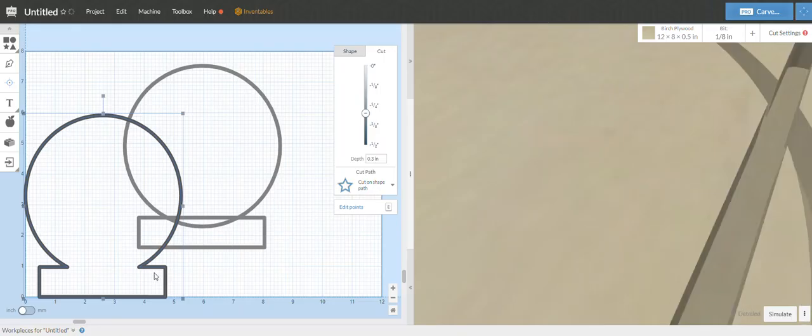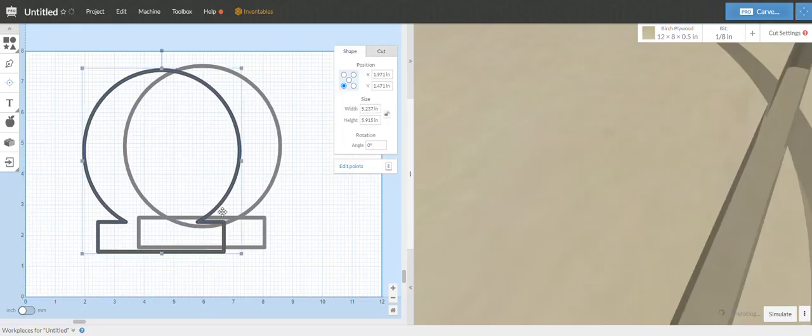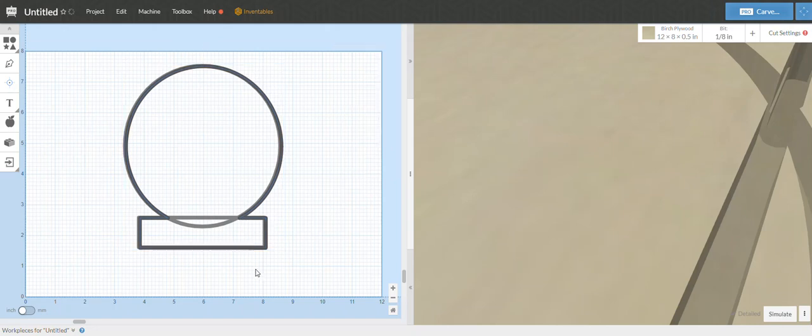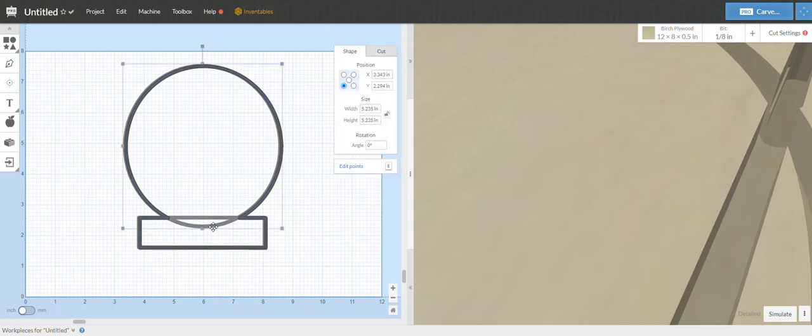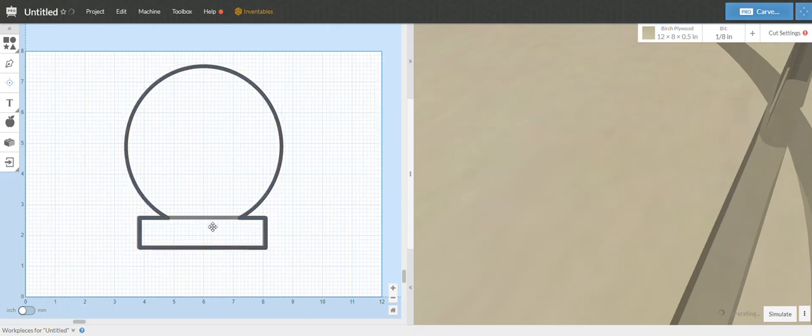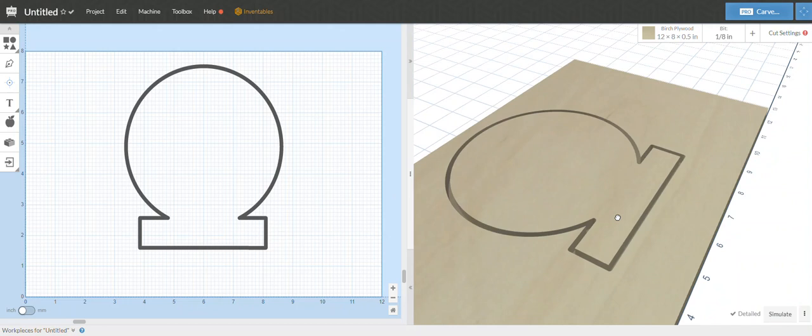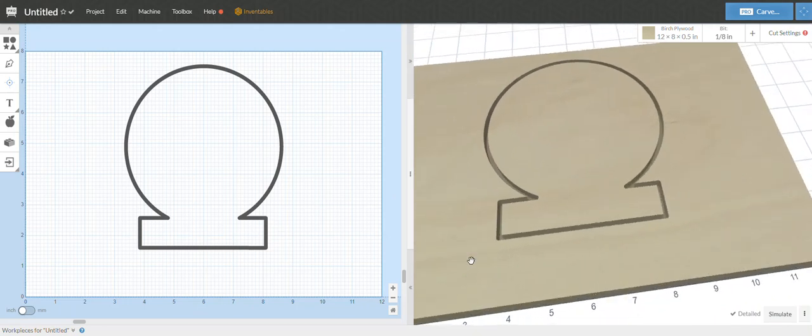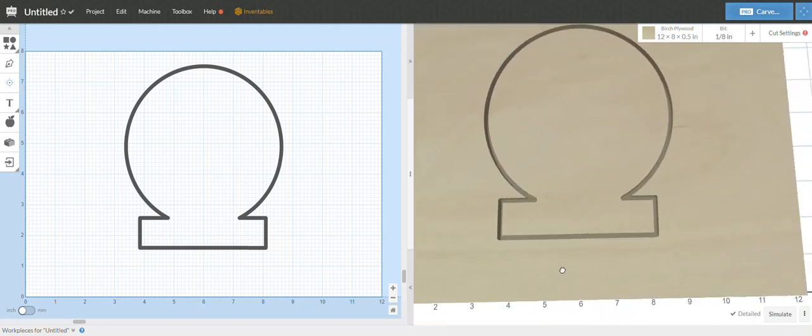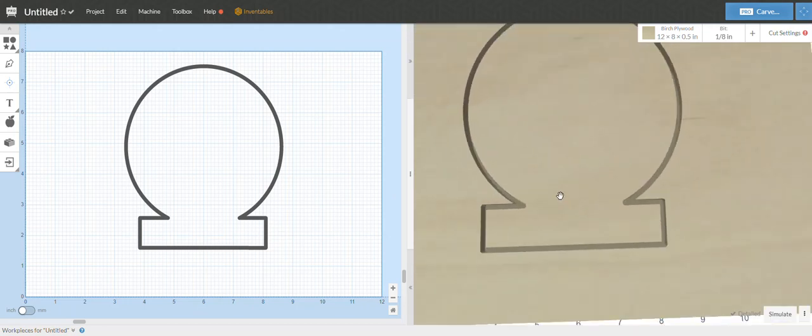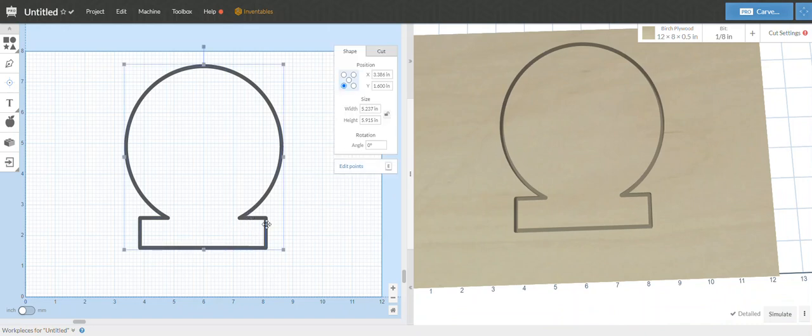And just like that, we've got our shape. So now I can delete these, and there you go. There's the same shape, it's all one path. Thanks for watching.